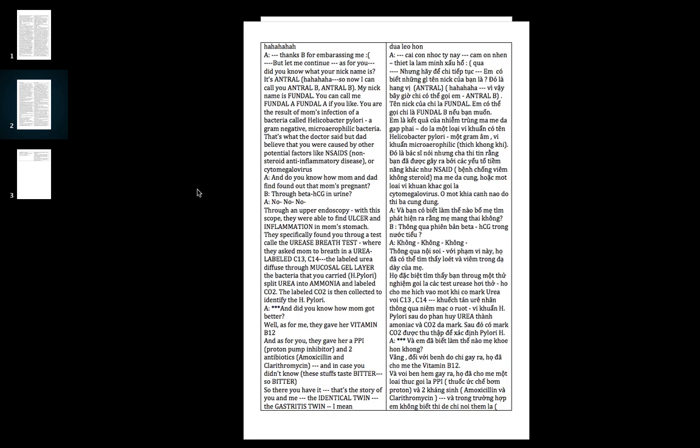You're the result of mom's infection with the bacteria called H. pylori, or Helicobacter pylori. It's a gram-negative microaerophilic bacteria - that's what the doctor says. But dad believes you're caused by other potential factors like NSAIDs or a virus called cytomegalovirus.